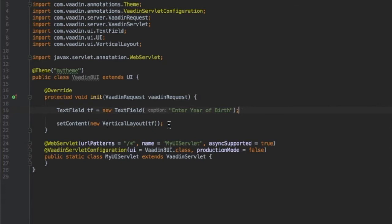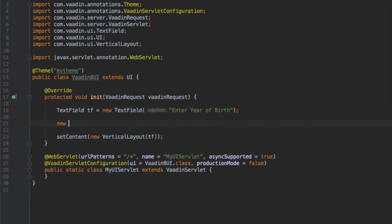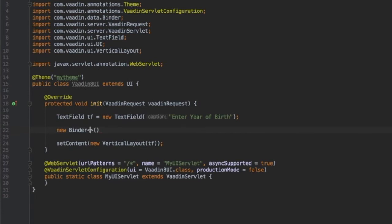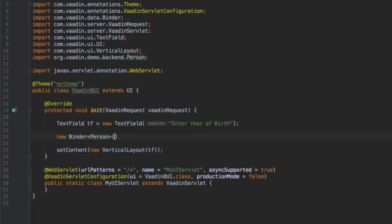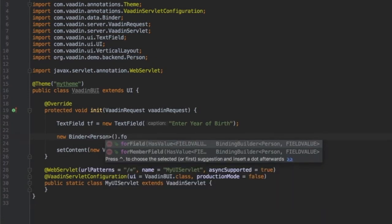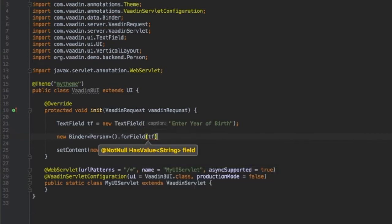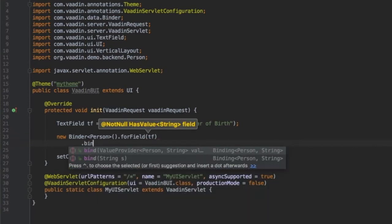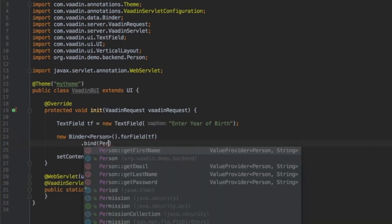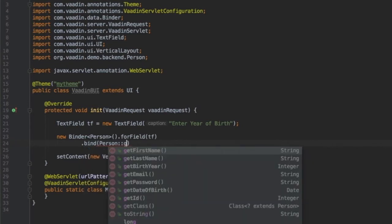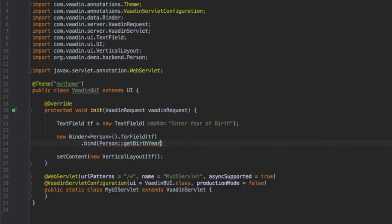To bind my backend Pojo with a text field, I will start by defining a binder of type person, which is my Pojo in this demo, and then attach it to the text field. I also specify the exact member variable of person that will be bound to my text field, year of birth for example.